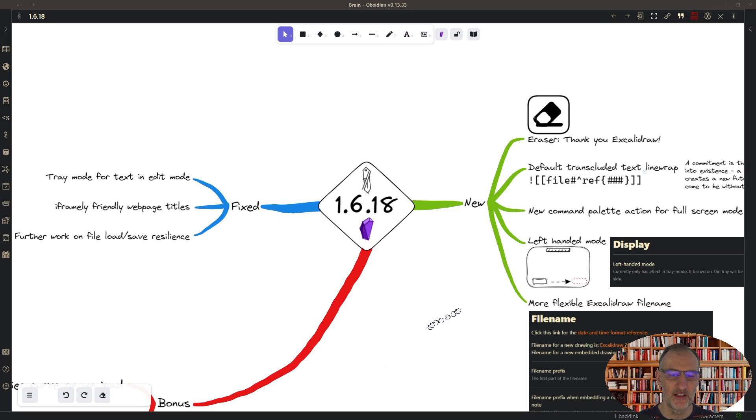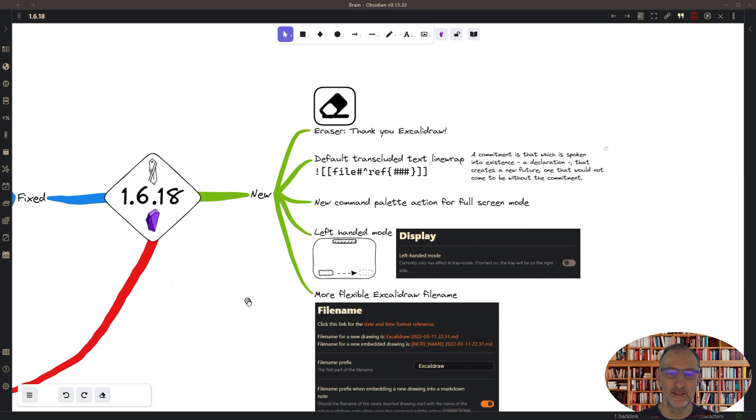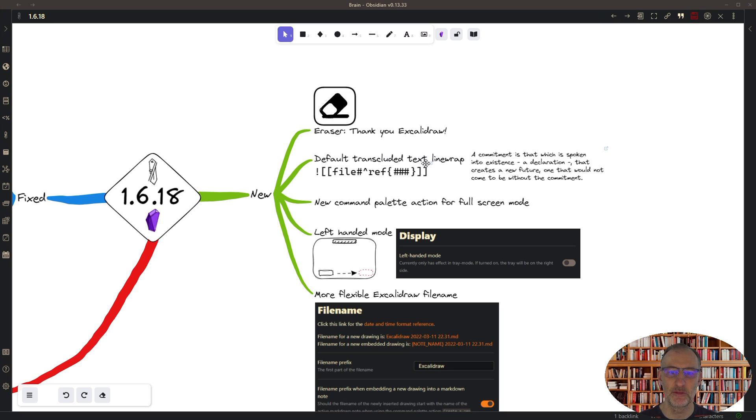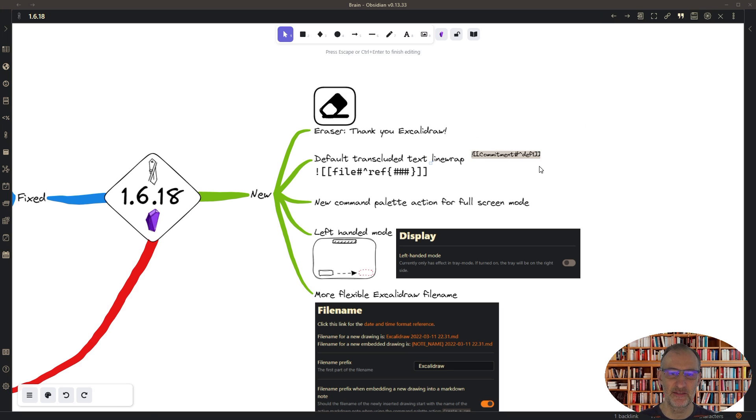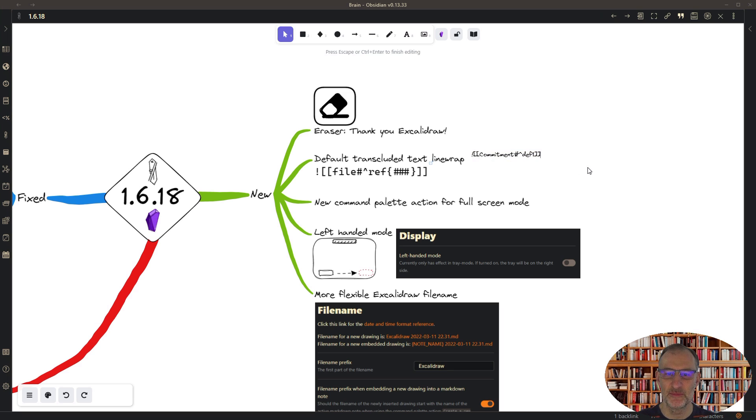Second, I've implemented a default for the transcluded text line wrap. So if you look at this transclusion right now, I have this quote about commitment.